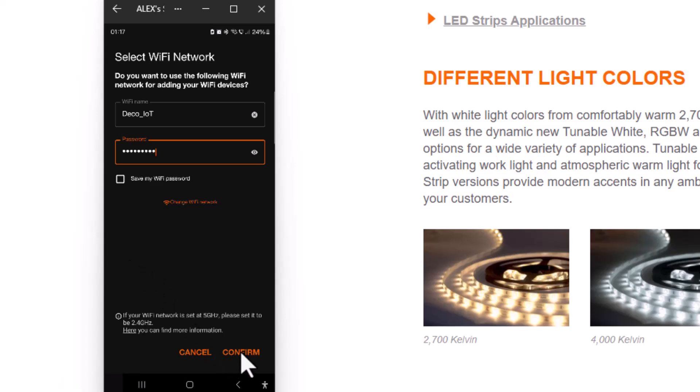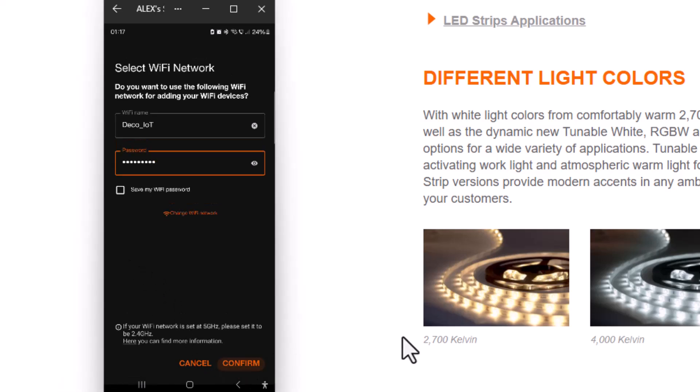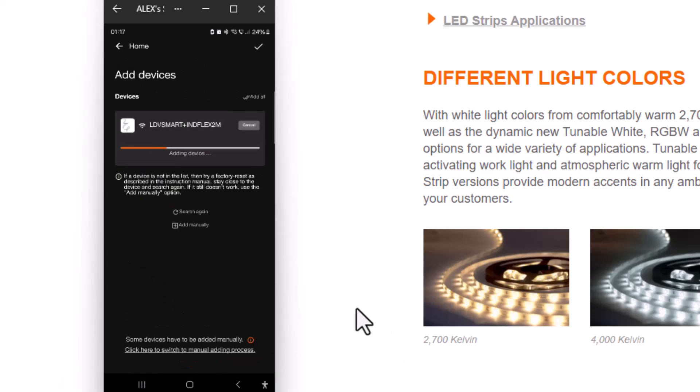I just put mine in, confirm, and now it's adding the LED strip.